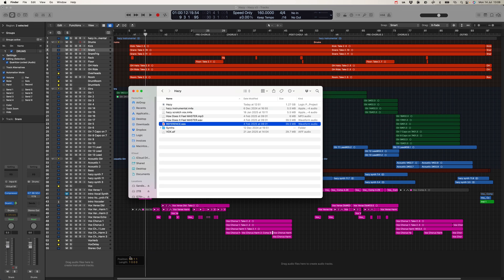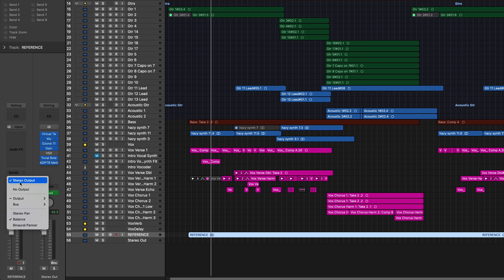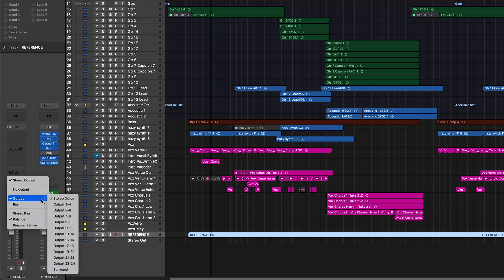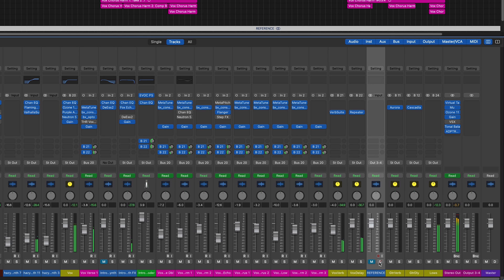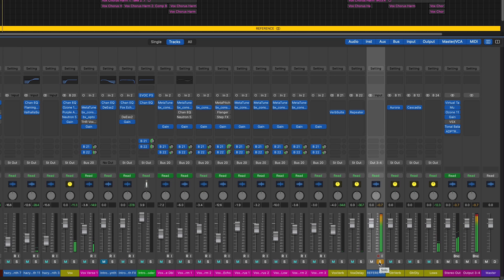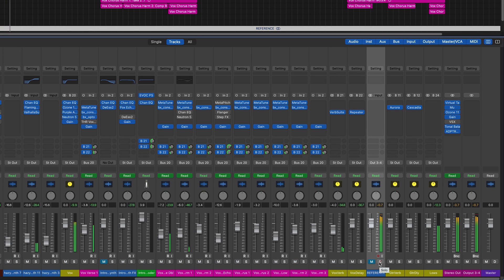So after dragging your reference tracks into Logic, send it to output three and four. Mute that output and then solo save it by control-clicking the solo button. This means that whenever you hit solo on that channel, it will be played through output three and four, which unless you've told it to do anything else, also goes to the master channel — so it comes out your speakers.